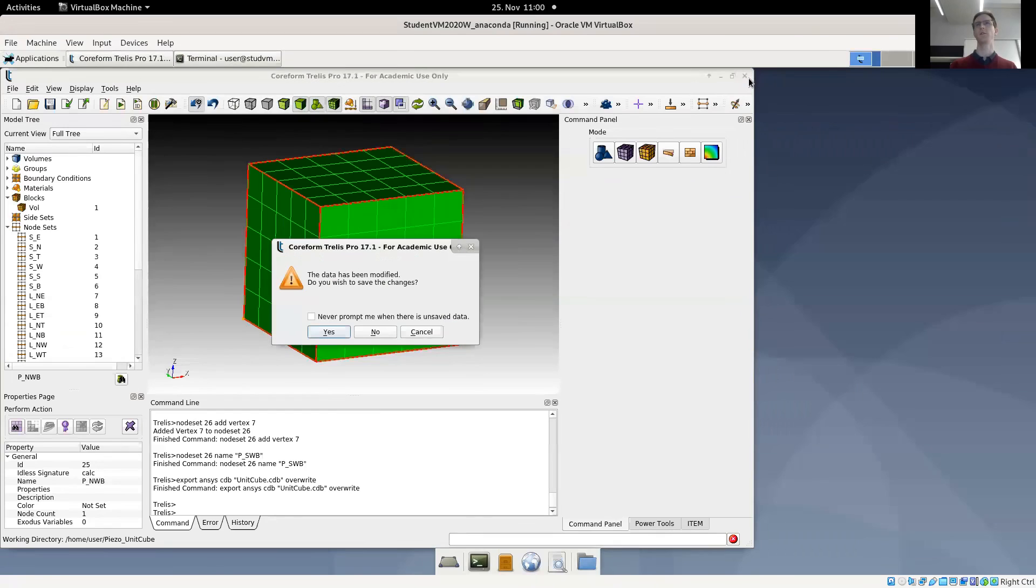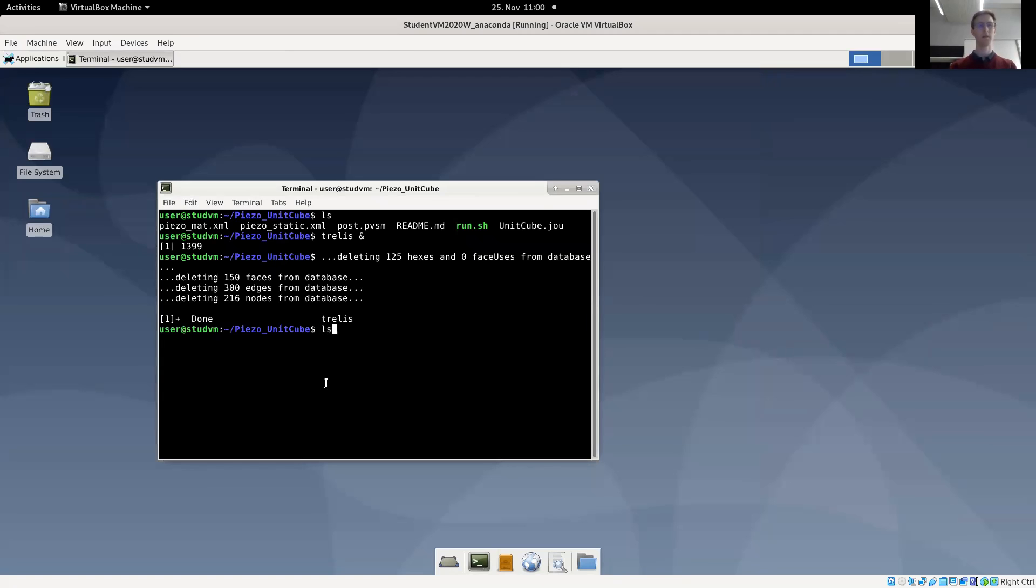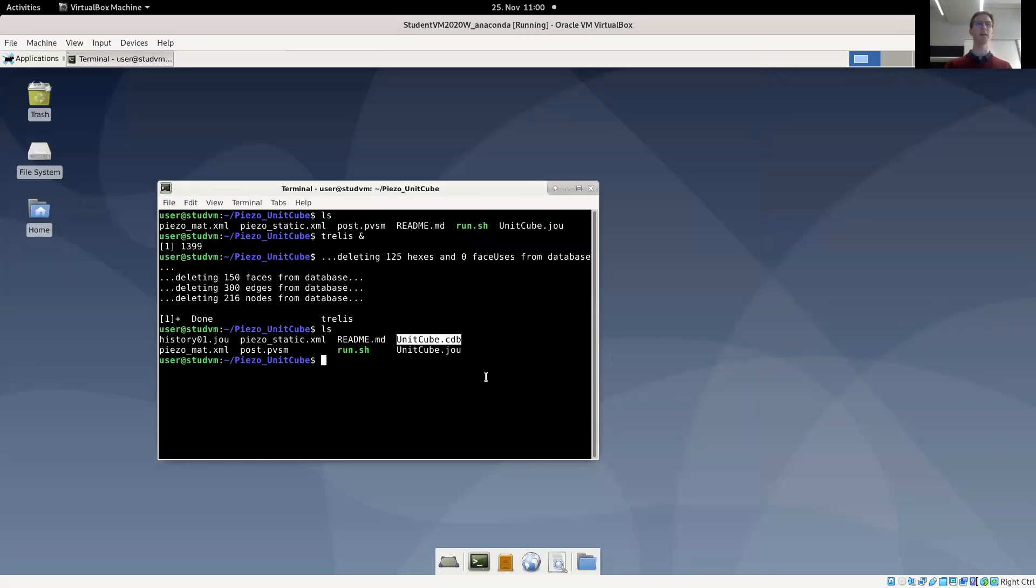So let's close trellis. No, we don't need to save. It has actually created the unit cube dot CDB file, which is the input for CFS analysis.